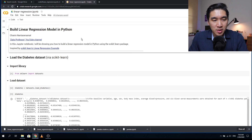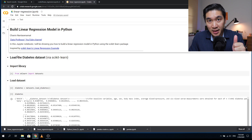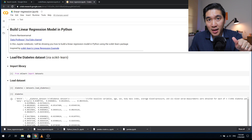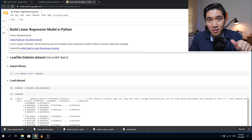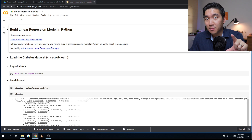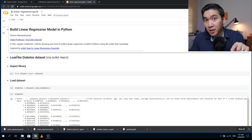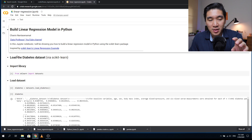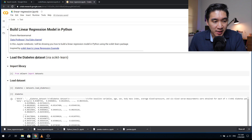We're going to build two linear regression models. The first linear regression model will be based on the diabetes dataset, and the second one is the Boston housing dataset. The first dataset is a built-in dataset provided by scikit-learn, and the second dataset is going to be downloaded from GitHub. It's the same dataset used in one of the earlier tutorials where we built a simple linear regression model in the R language, but today we're going to use Python.